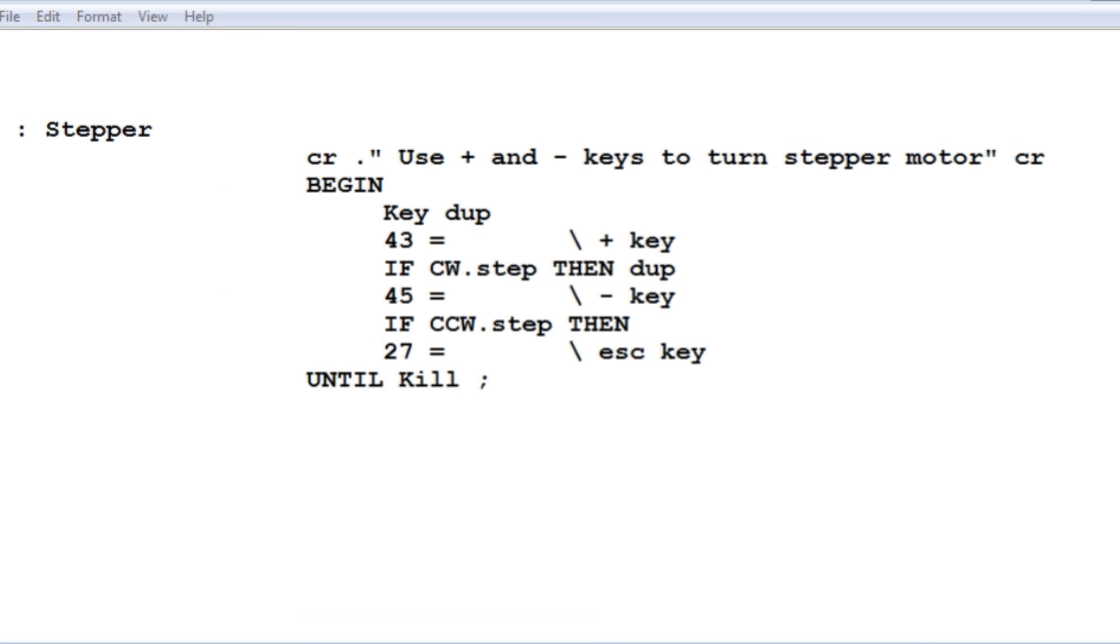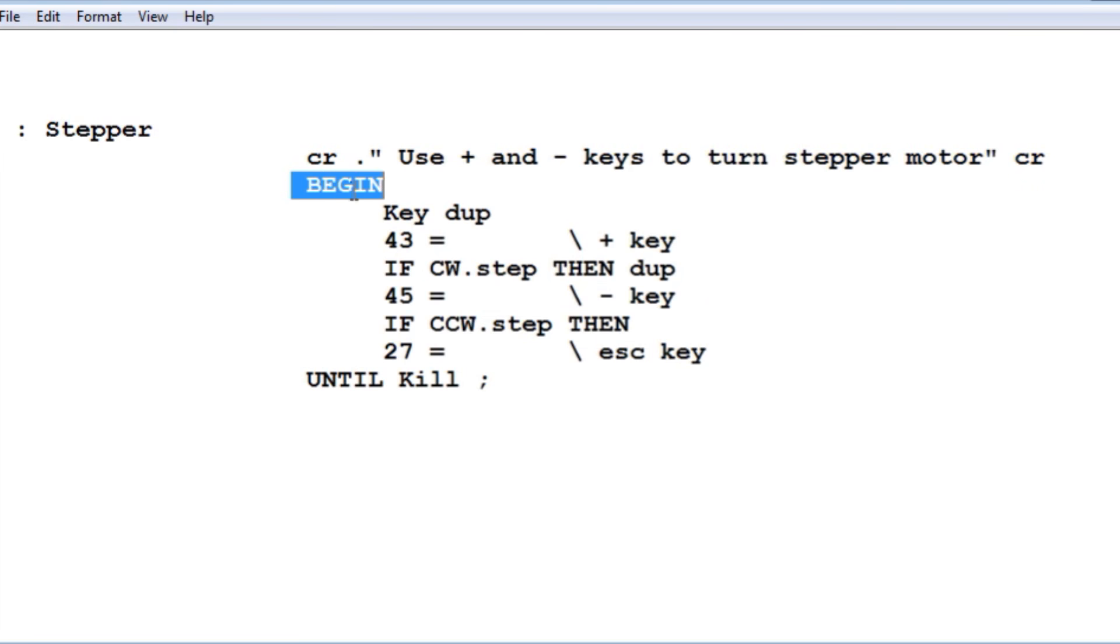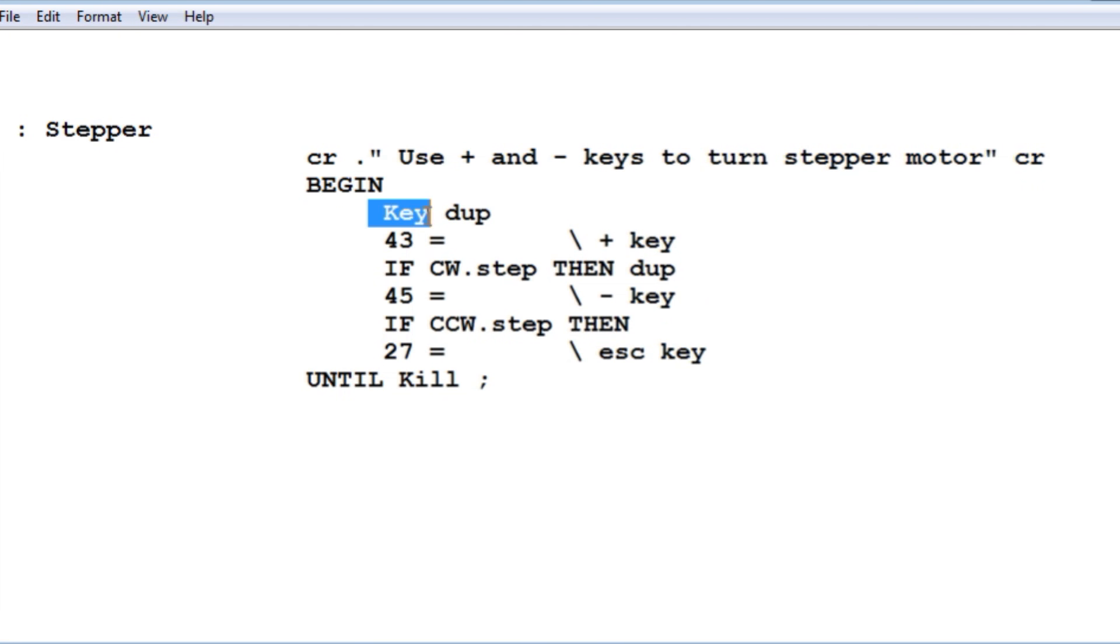Anytime I'm controlling hardware with my microcontroller, I like to map it to my keyboard. It makes the development a lot easier. Here I'm mapping the stepper motor to my keyboard. I'm using the plus and minus keys to control the stepper motor. I have a begin until loop which is running continuously, and it takes the key, senses the key press. ASCII 43 is the plus key.